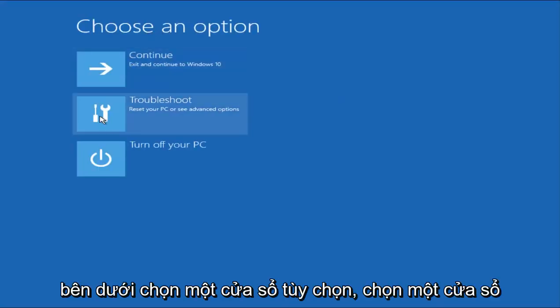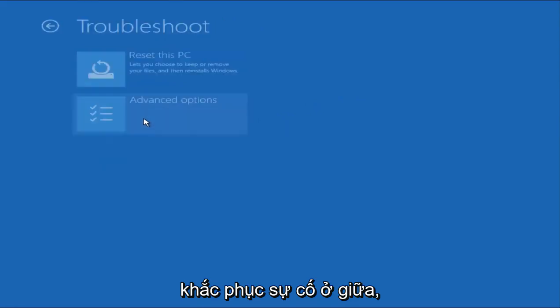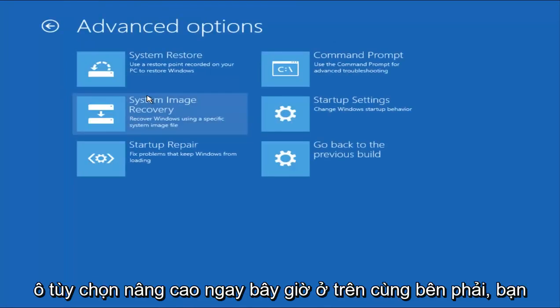Underneath Choose an Option window, select the Troubleshoot in the middle. And now that we're underneath the Troubleshooting window, select Advanced Options tile.